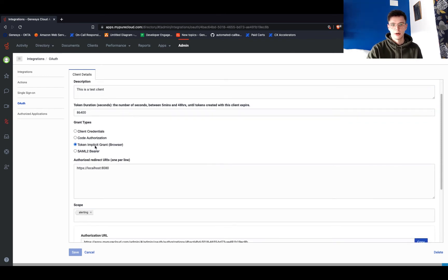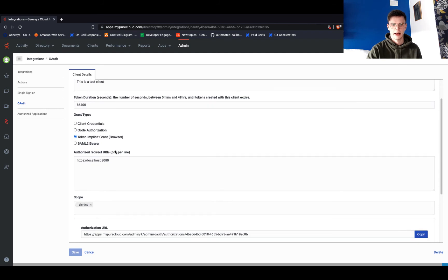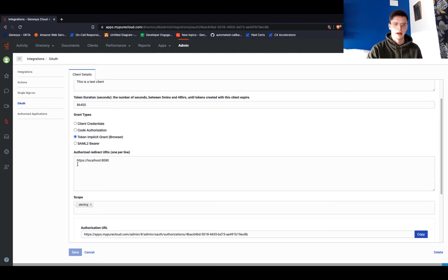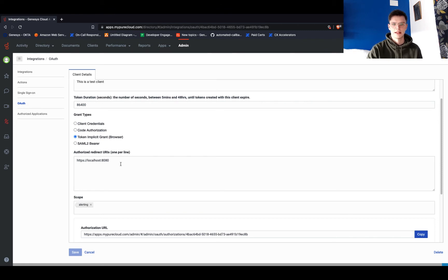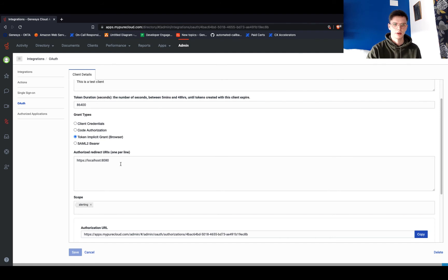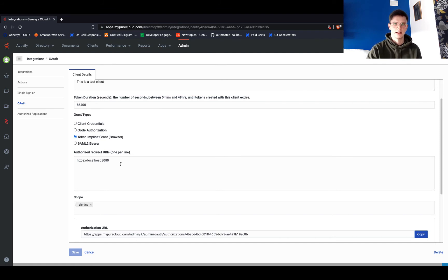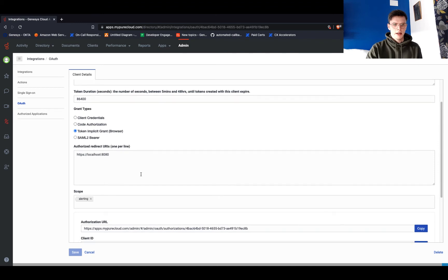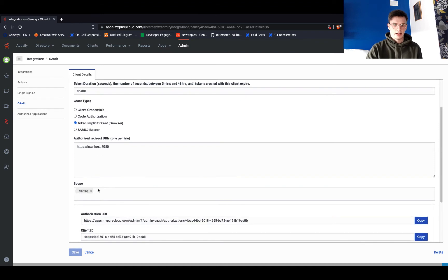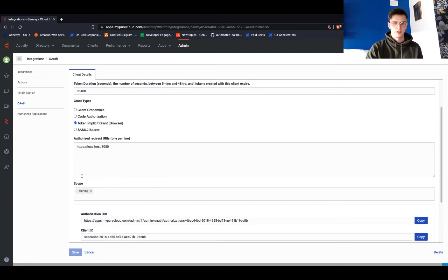that you select token implicit grant under the grant types header and provide the redirect URI that you're going to use. I'm just using HTTPS localhost 8080, so this is the address of the local server that's going to communicate with your org and get the access token back. You need to apply one scope, any scope, to use implicit login. I'm just going to need this client ID here, so I'll copy that and head back